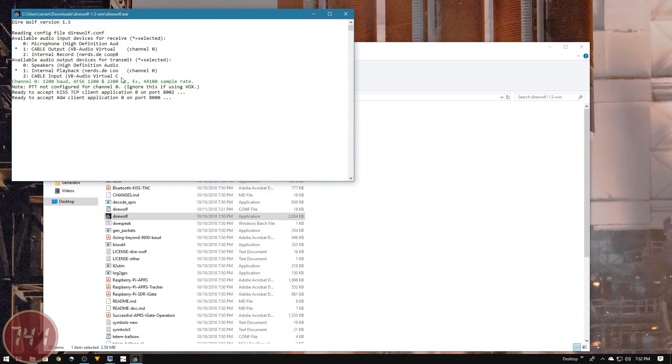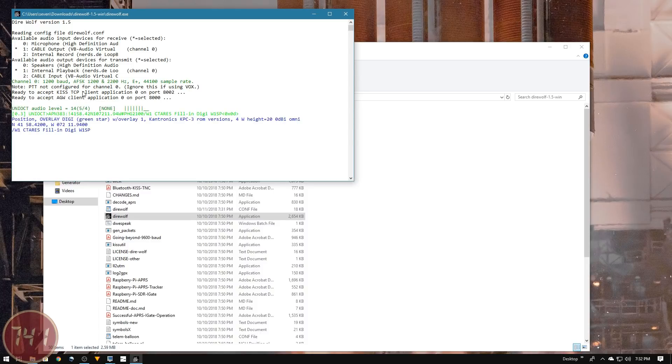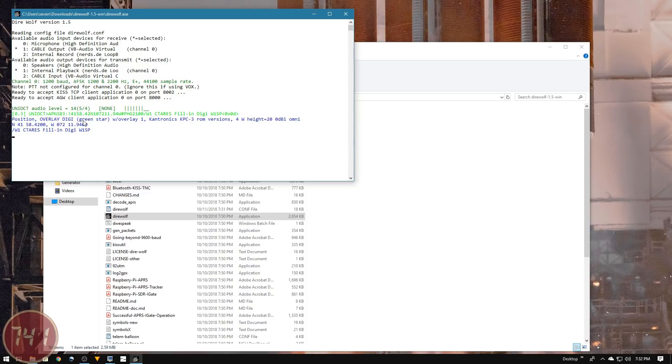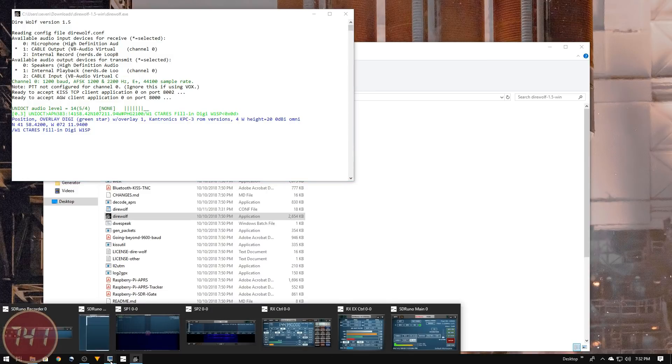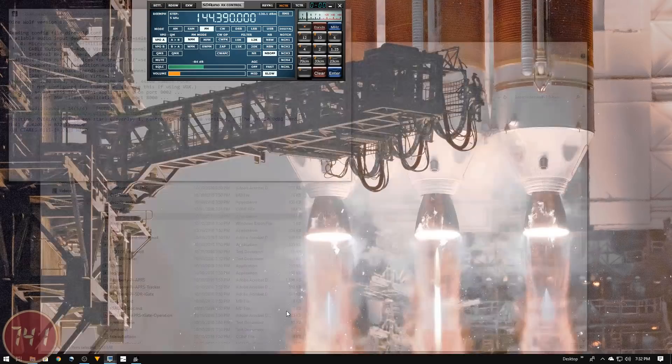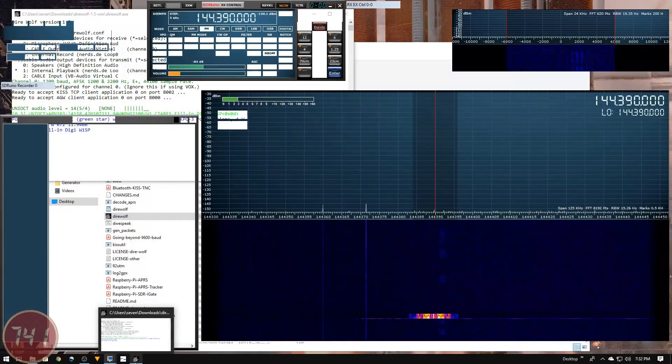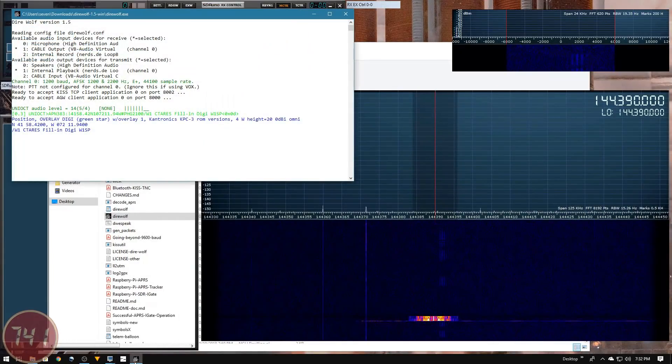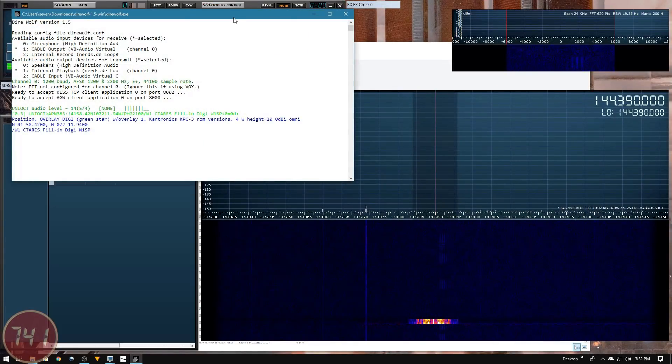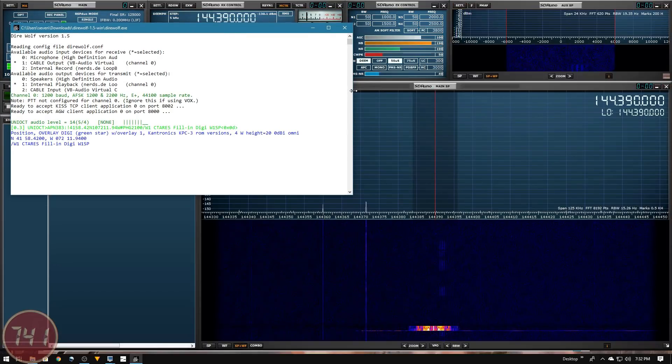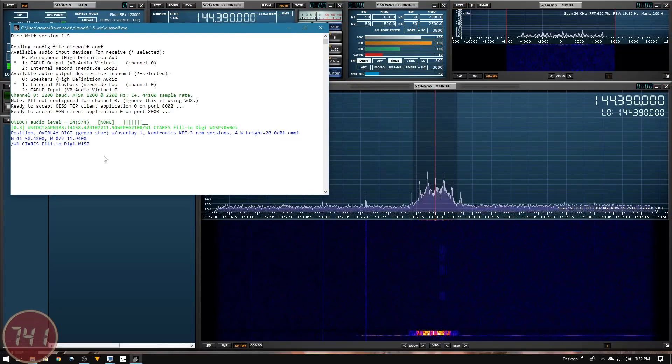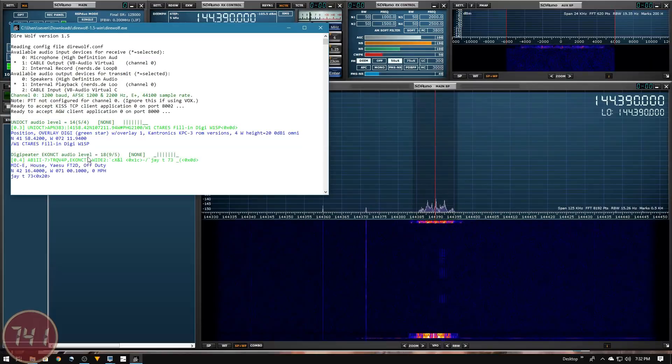Direwolf is up and running with the asterisk next to number one for the virtual audio cable, and we don't have any errors down here. Now you can see it is receiving data from SDR Uno and displaying it here in the terminal window. This is the first station we've received so far.